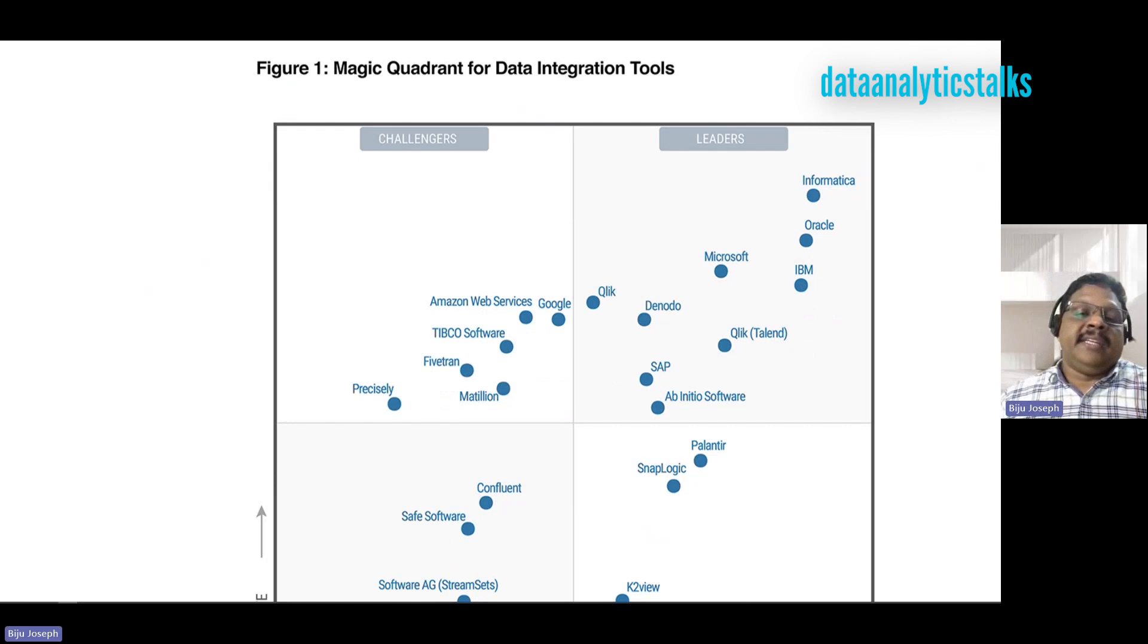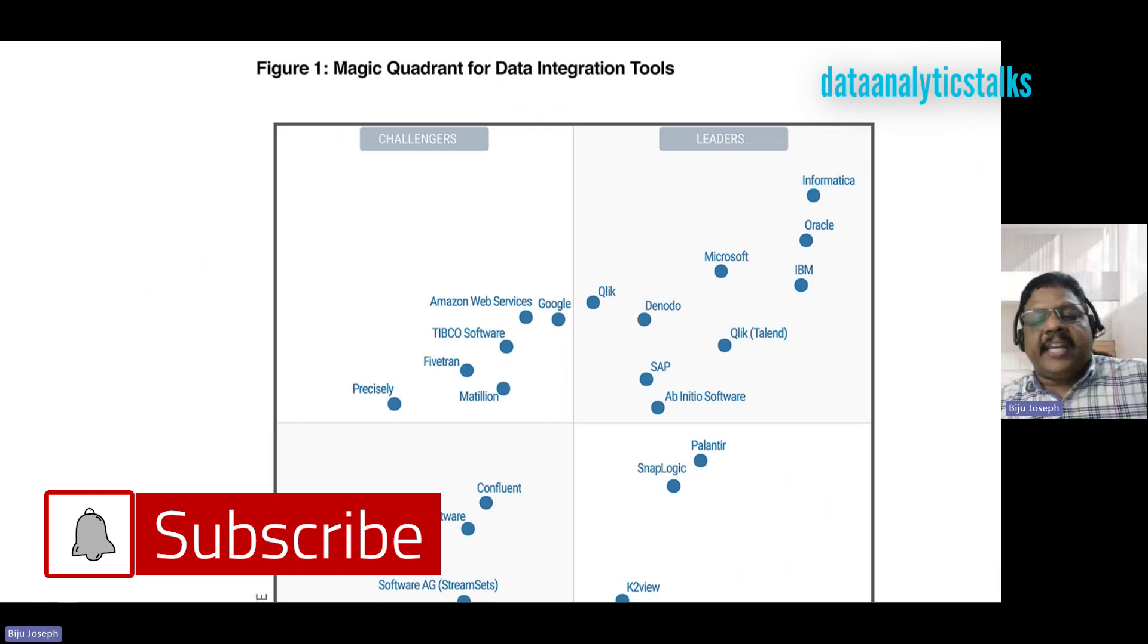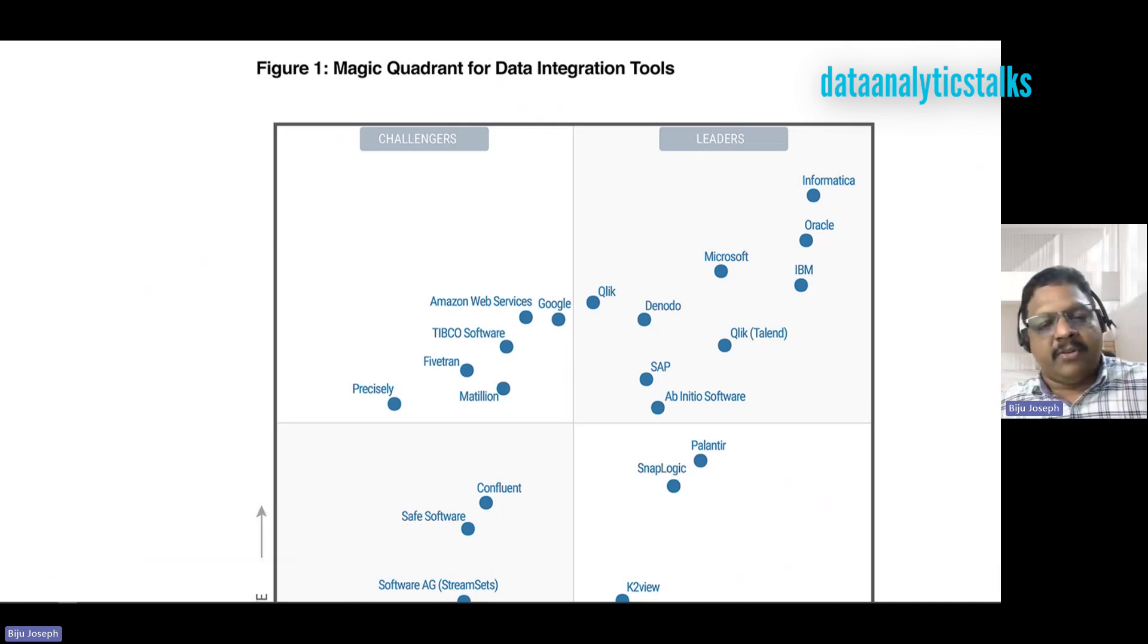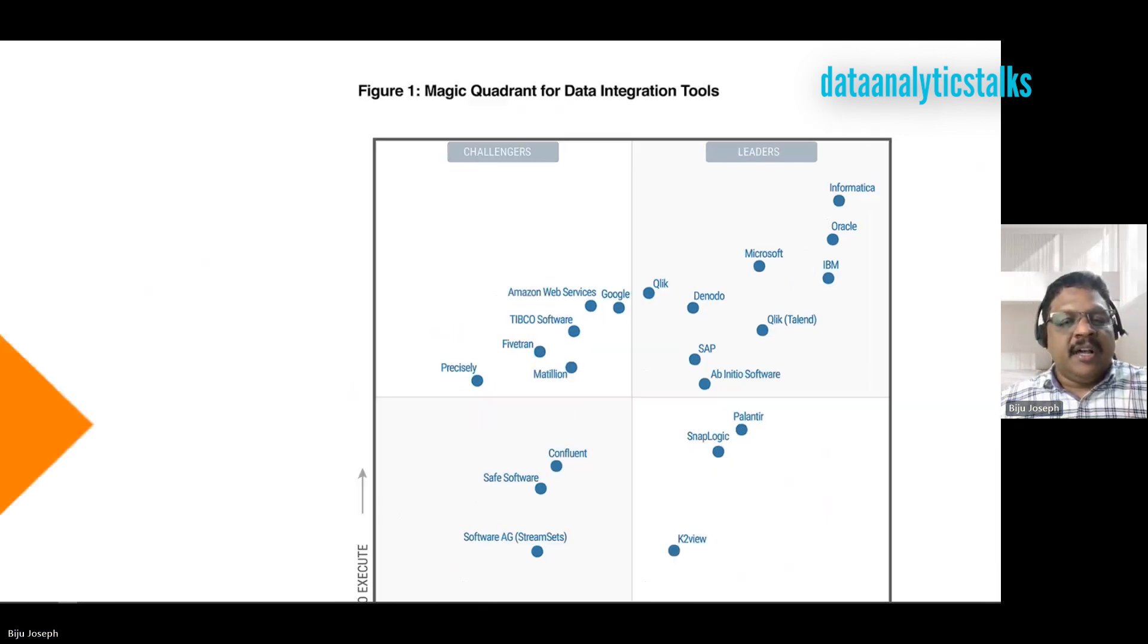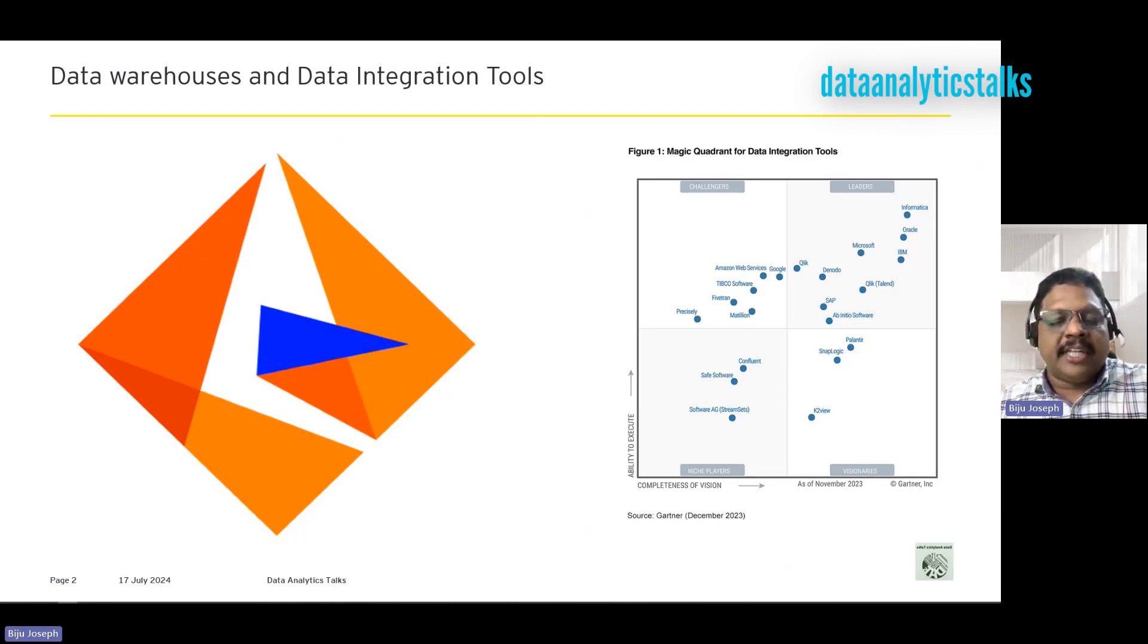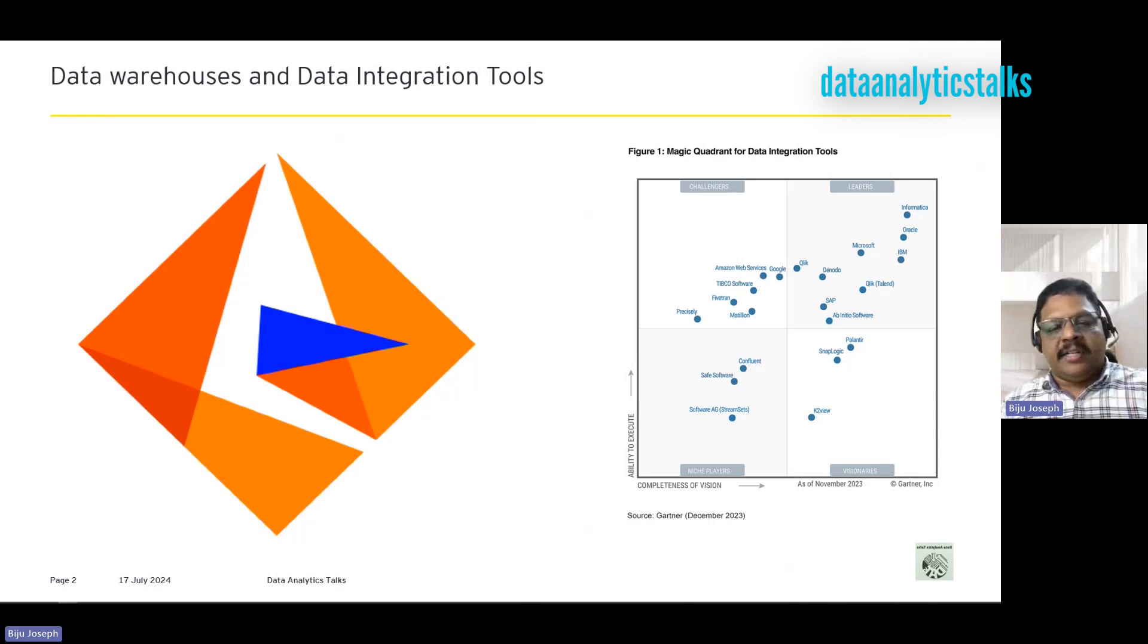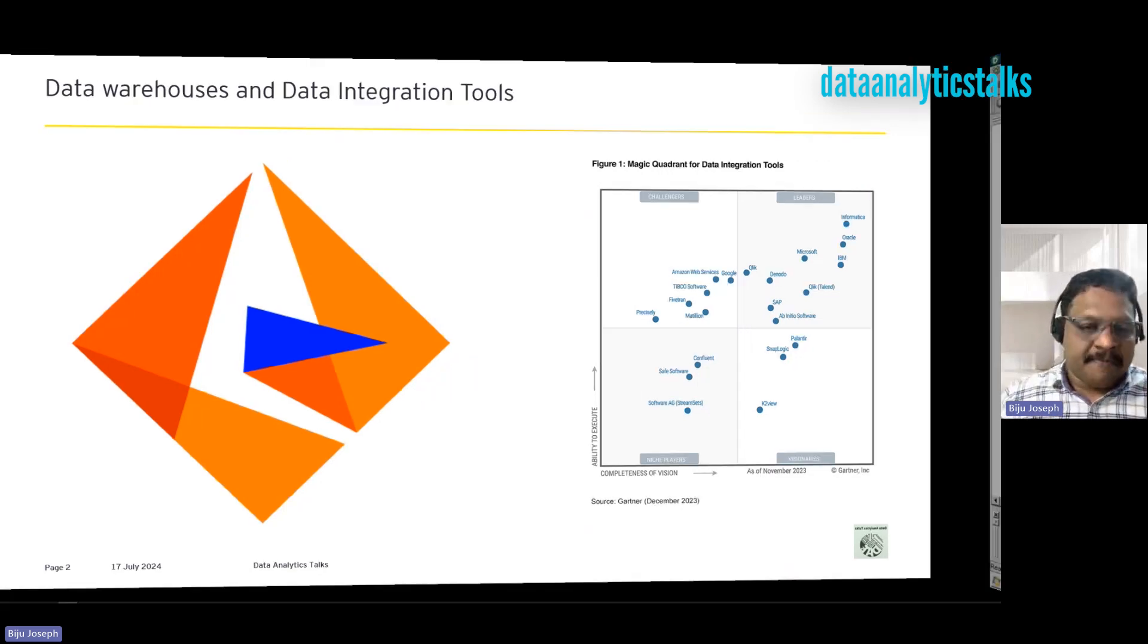Informatica is recognized for data integration, data quality, and Master Data Management or MDM. This company provides several products in data management. However, our focus is data integration, and we won't go in detail about data management in this playlist. We will be concentrating on data integration products from Informatica, especially Informatica Power Center.